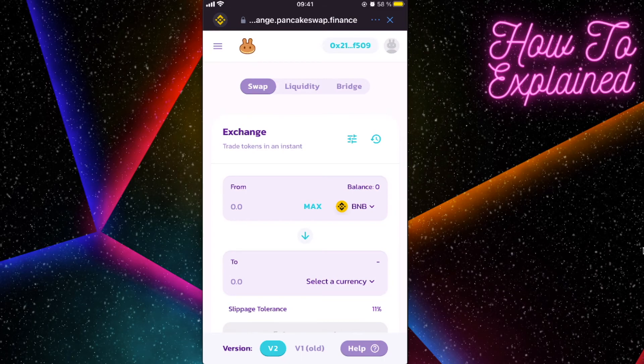That's how you connect PancakeSwap with Trust Wallet. If this video was helpful, please like it and subscribe to this channel. Take care, bye!